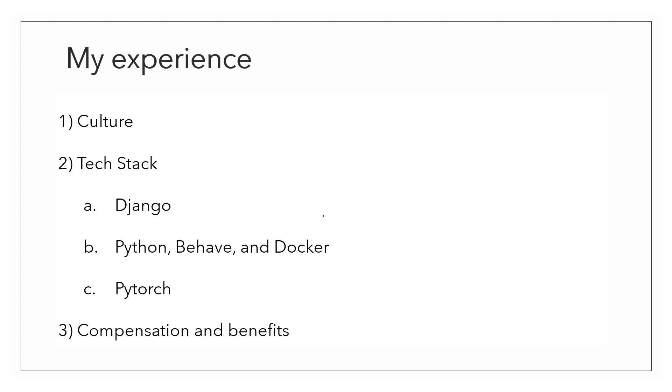Now that being said, the tech stack highly depends on the team you would be selected for. And since a lot of low latency code has been written in C++ as well, you might end up doing C++ development as well.